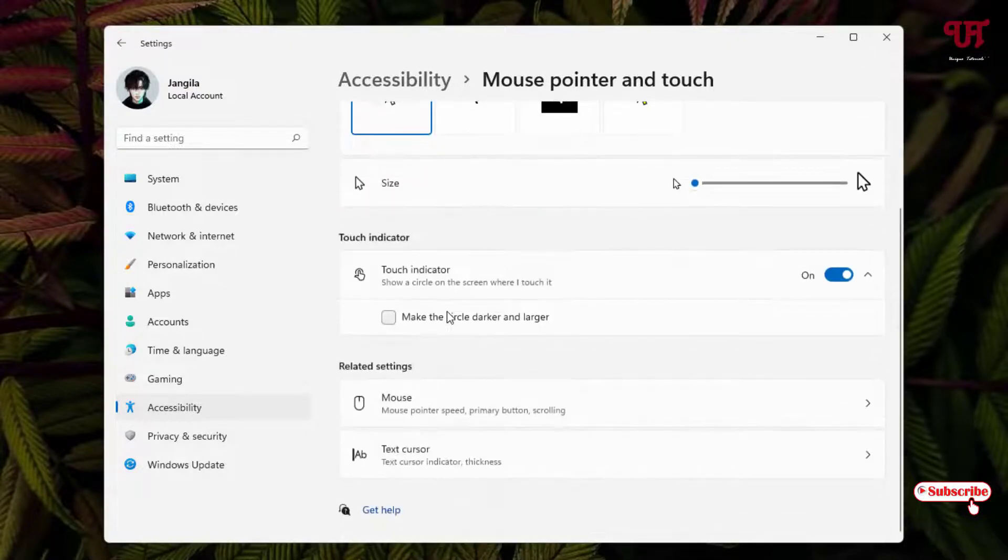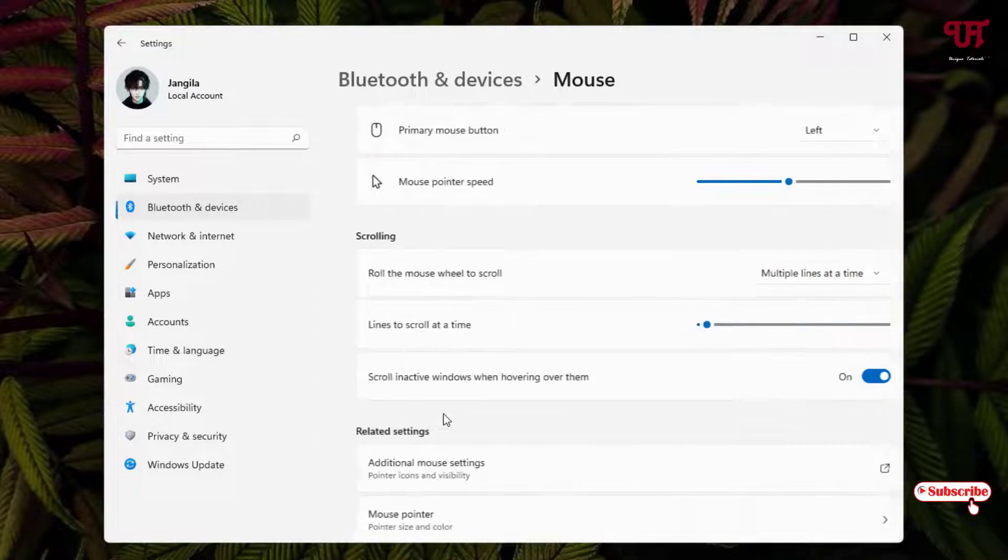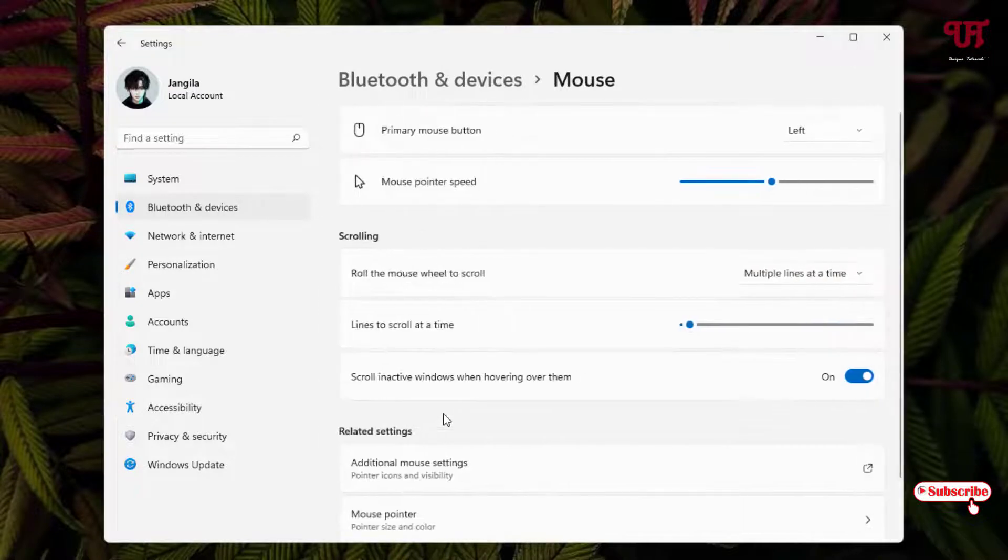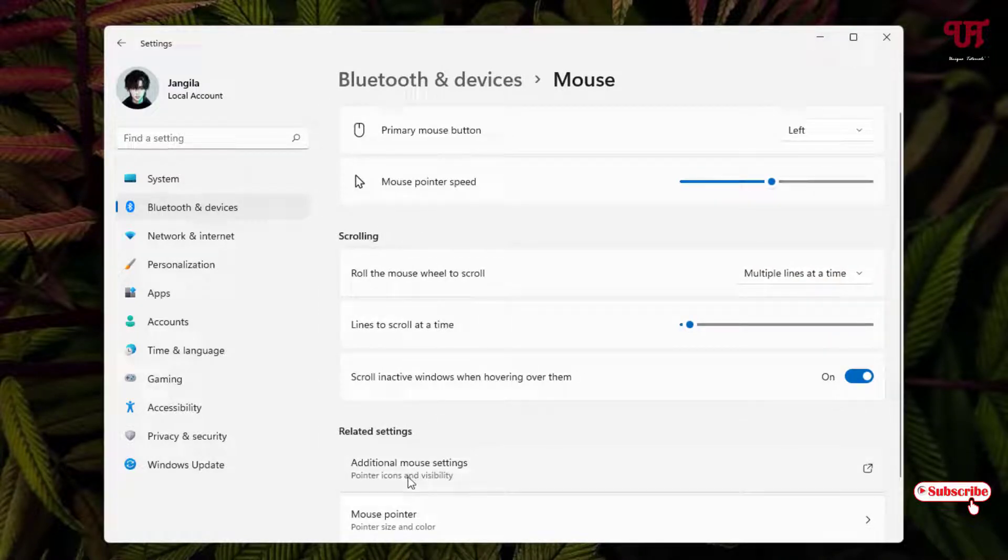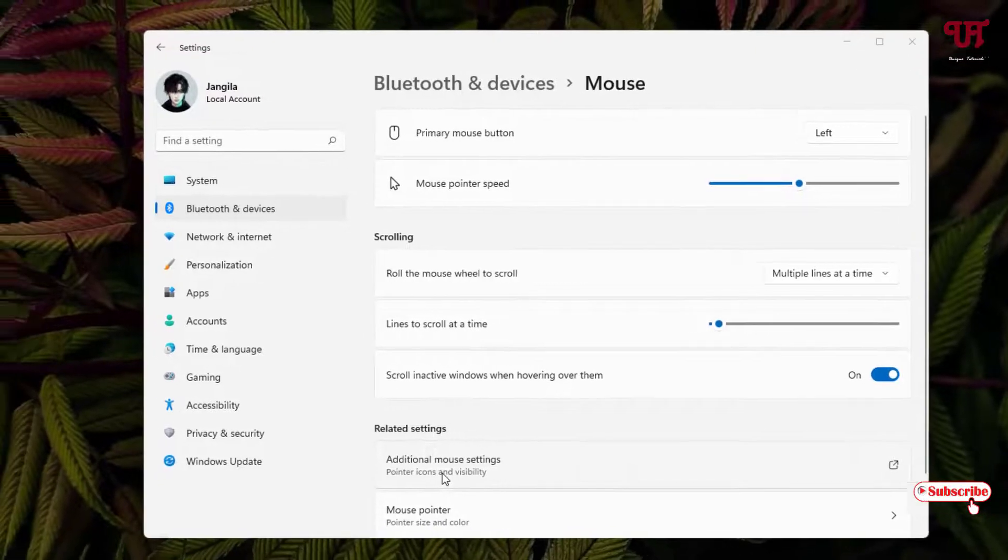Now just scroll down below. You will see Mouse. Just click on it. Below you can see one option, Additional Mouse Settings. Just click on it.